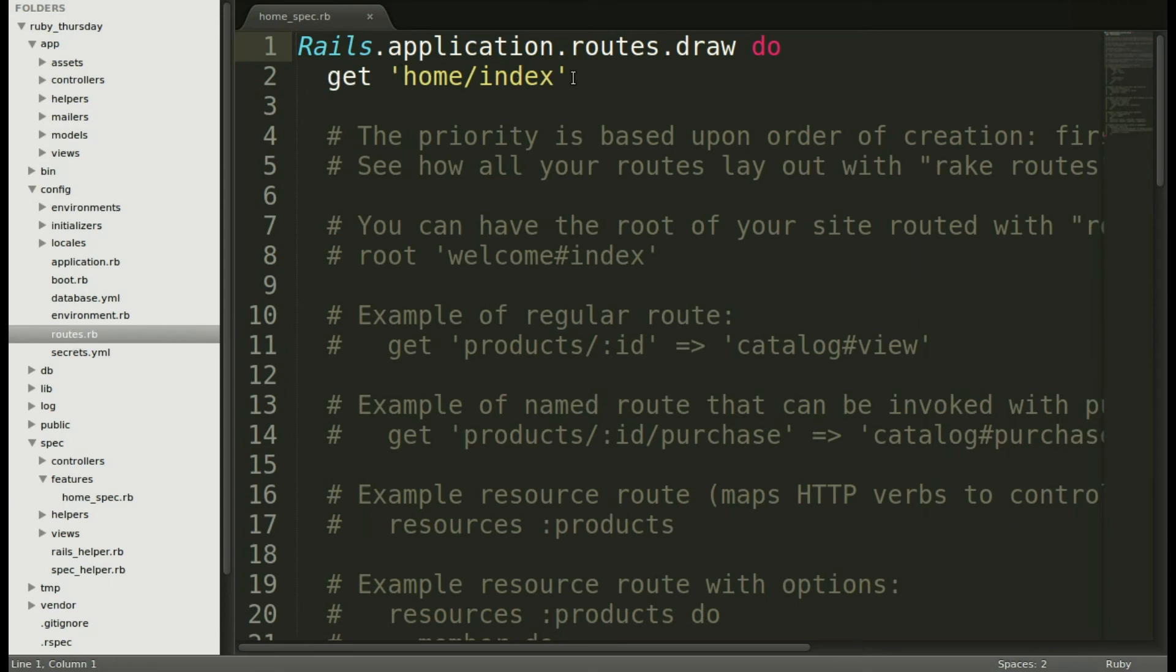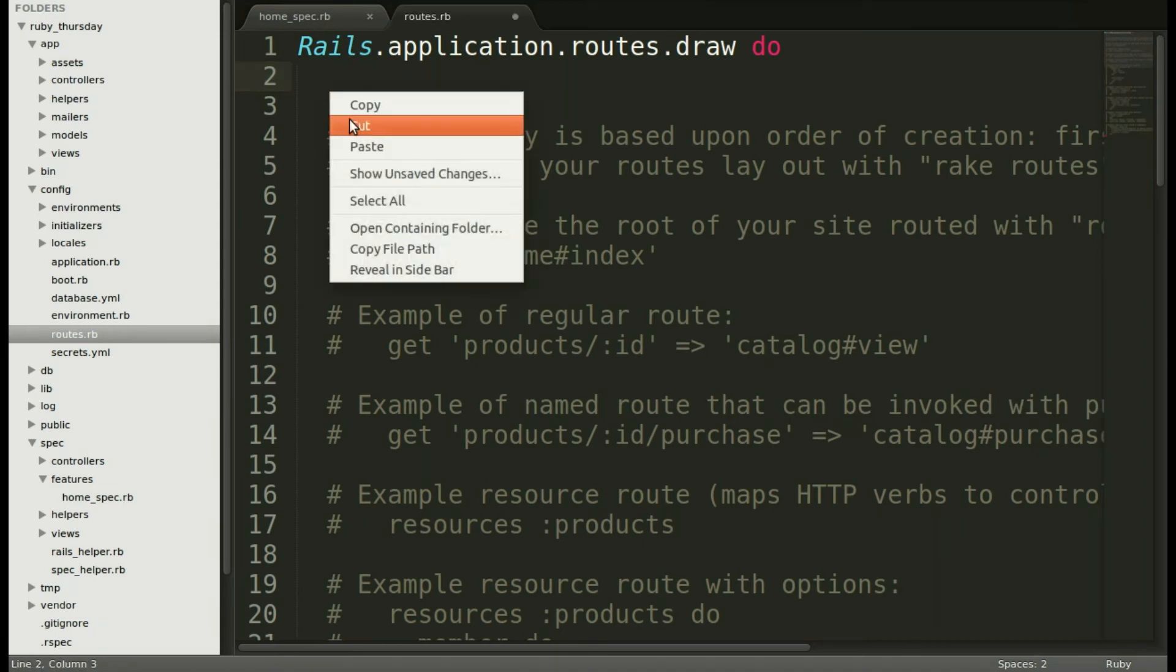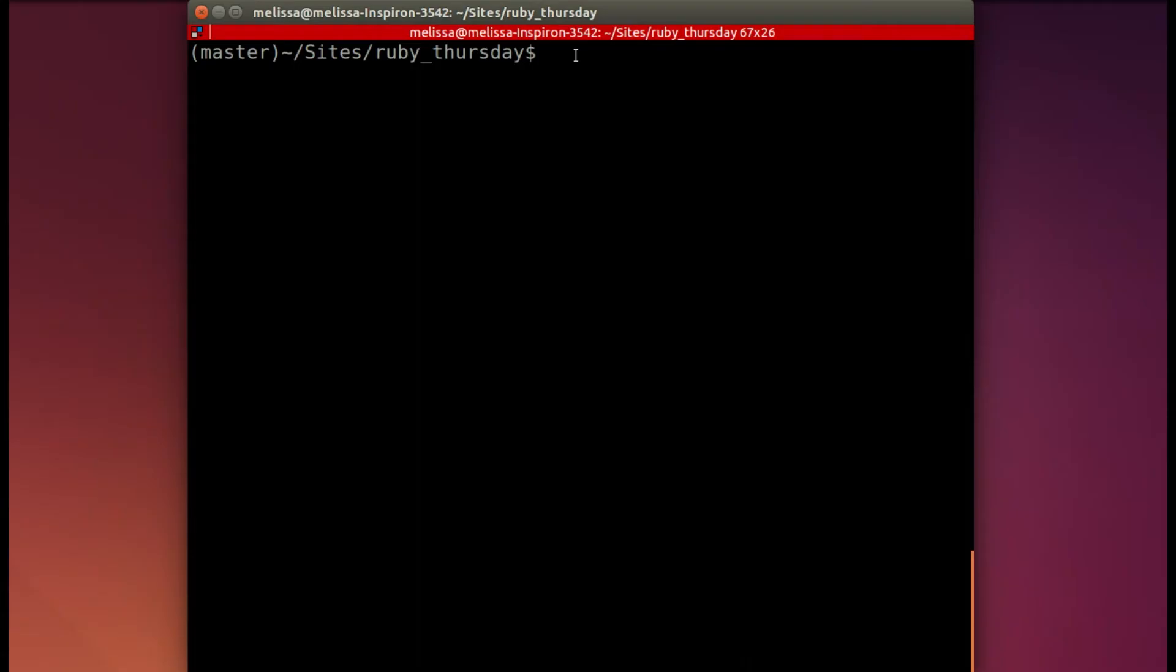That's config routes. We will change this to route to the home index method. So let's test again.